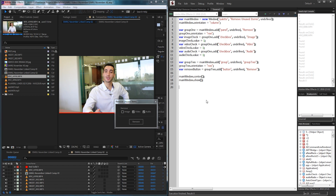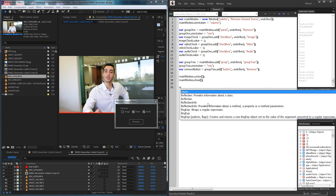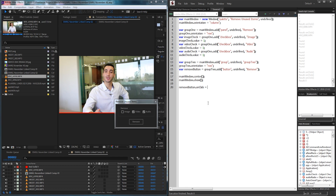Now that we've defined our UI, we need to set up the main functionality of the script. The main actuator is going to be when we click on the Remove button, so we grab our remove button and say on click equals a function. Let's take this out to a separate function called remove items and we're going to have three arguments: image check, video check, and audio check.